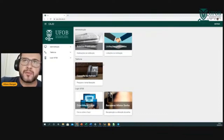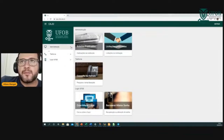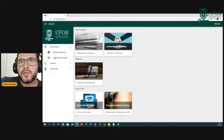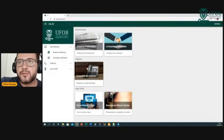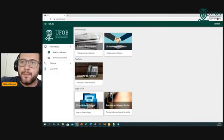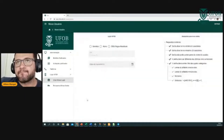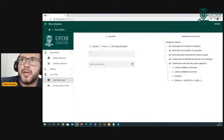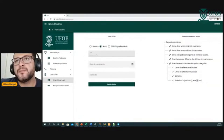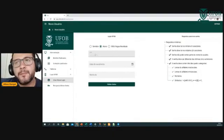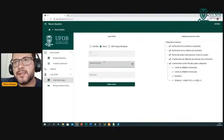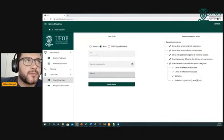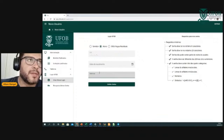Vamos lá em criar, alterar login. Para alunos, seleciona a opção aluno, insere o CPF, a data de nascimento e o número de matrícula. Somente discentes devidamente matriculados vão ter condições de criar aqui um usuário.